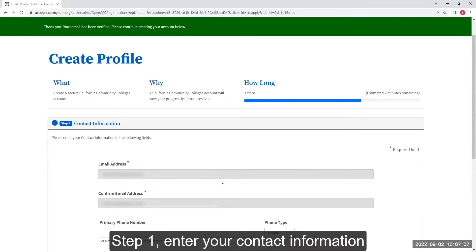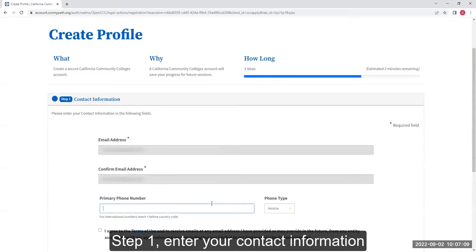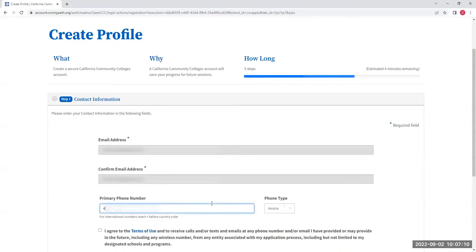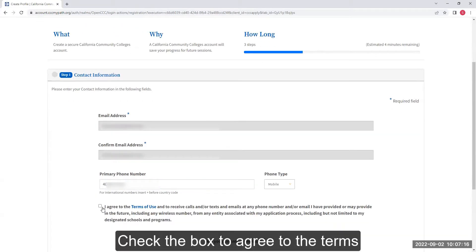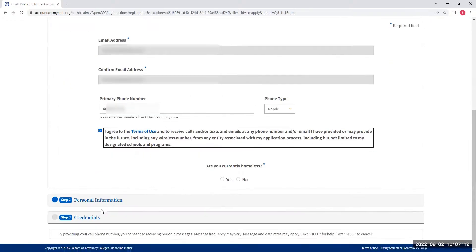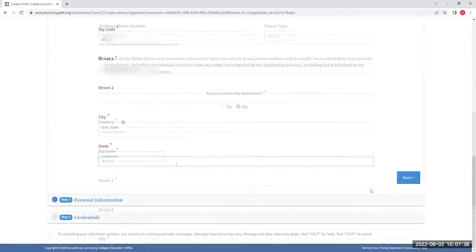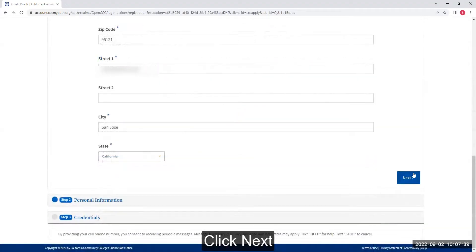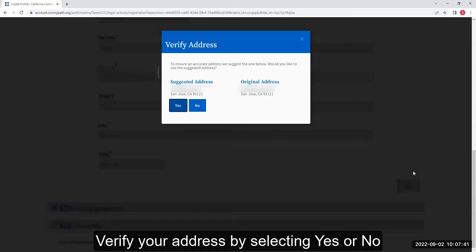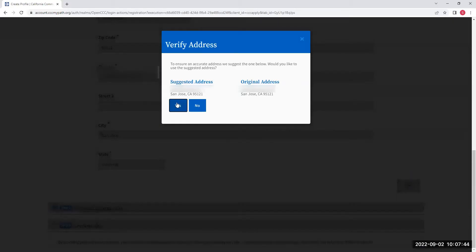Step 1: Enter your contact information. Check the box to agree to the terms. Click Next, then verify your address by selecting Yes or No.